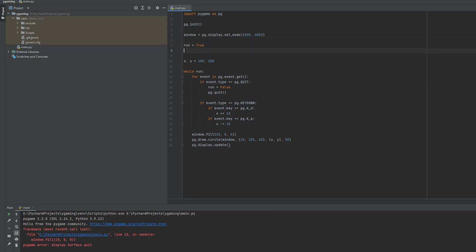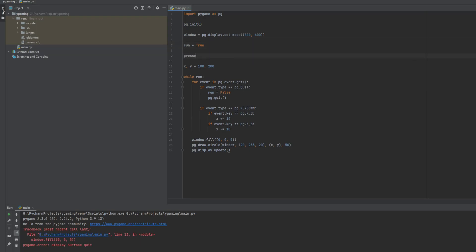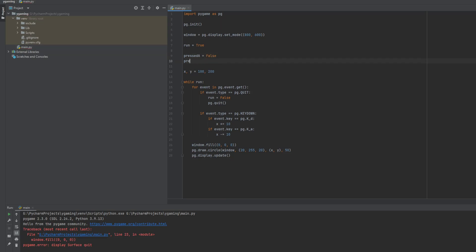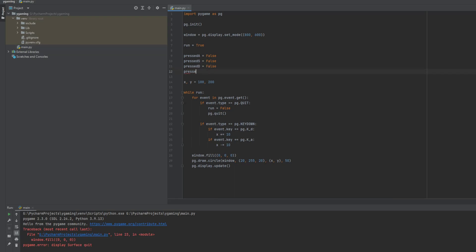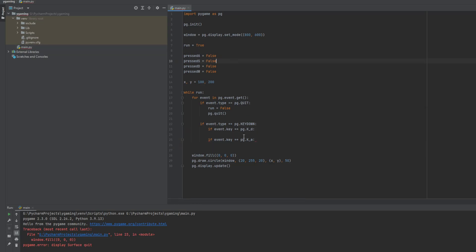First of all, we need to create variables that will store information about whether our keys are pressed. So let's say it will be: pressS, pressD, and pressW. Now we have to tell the program to make these statements true when we are pressing the button.